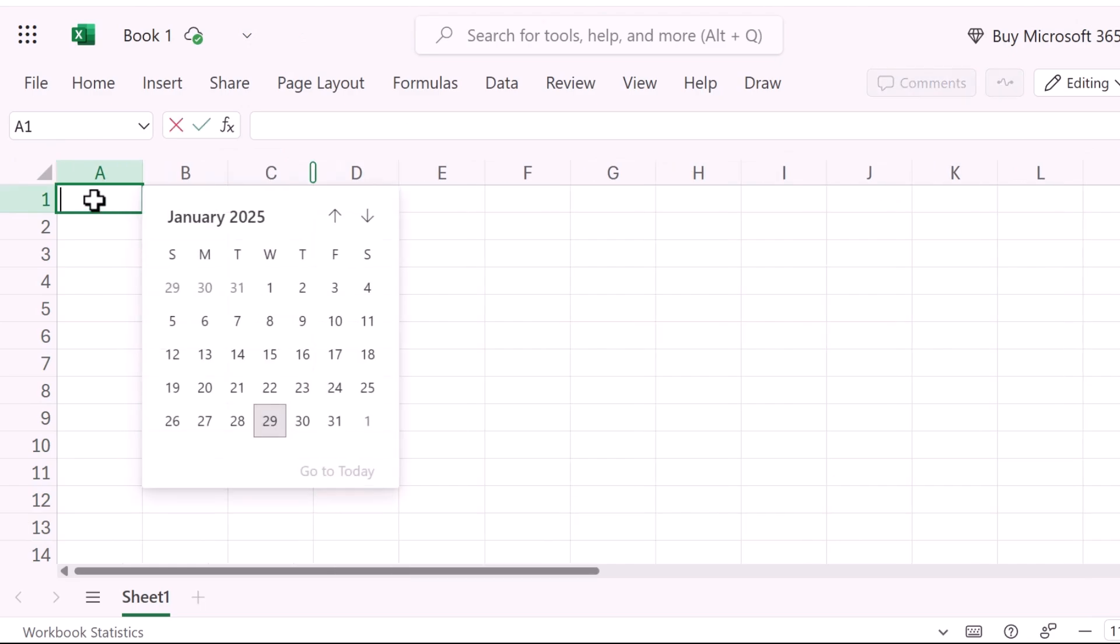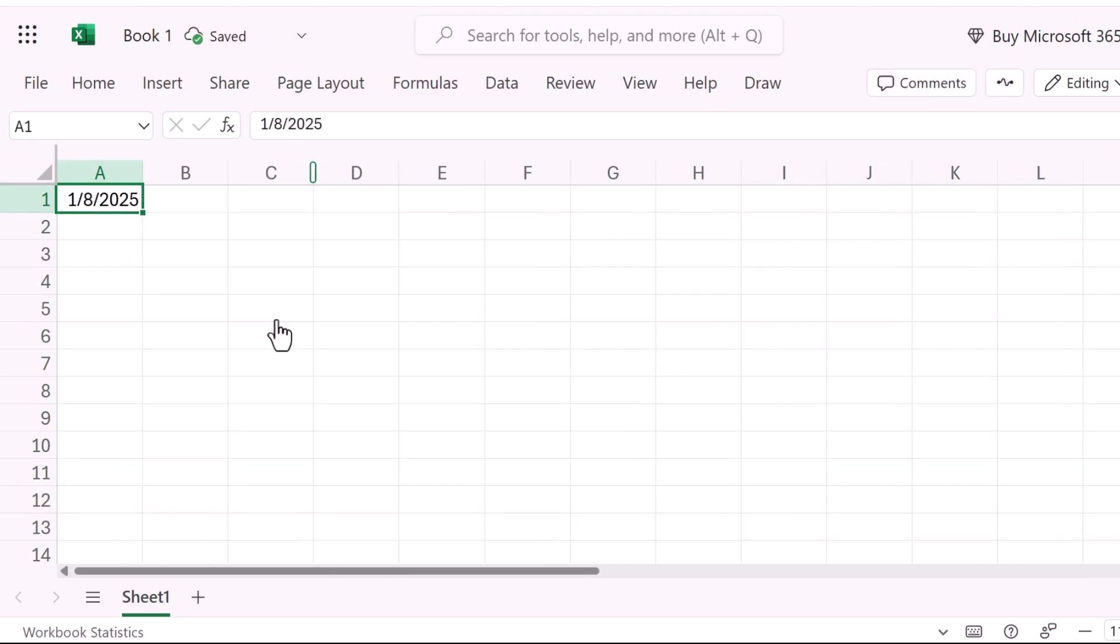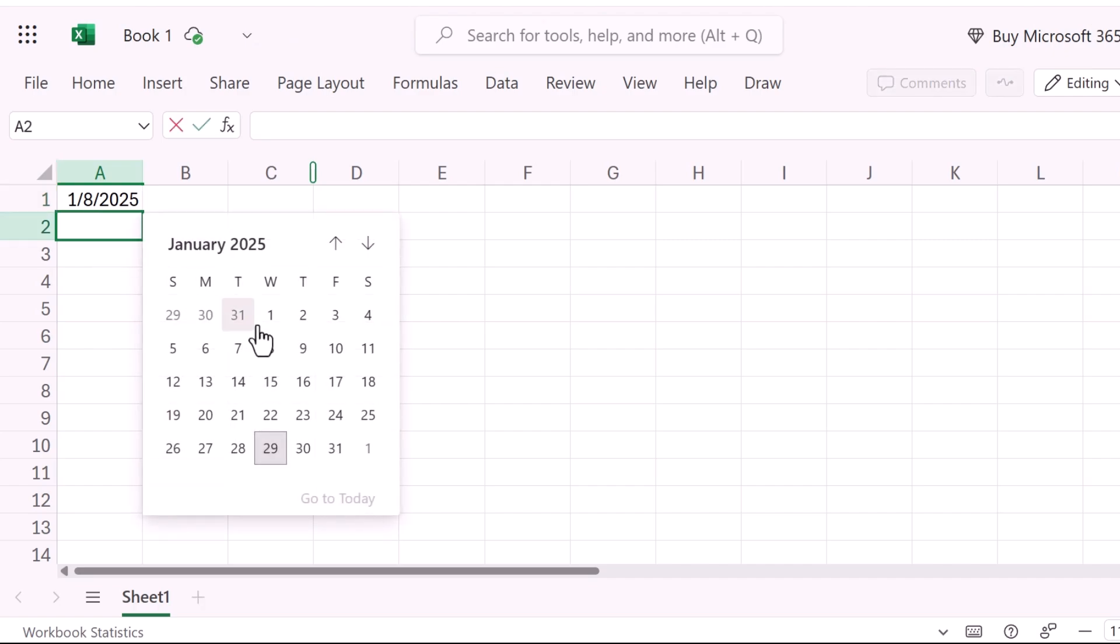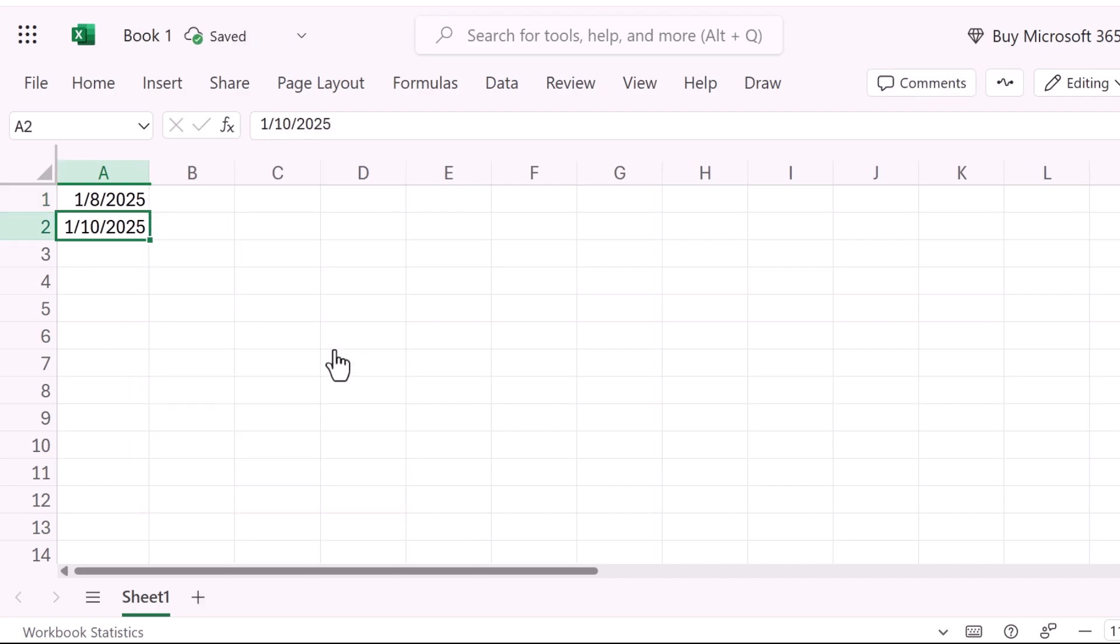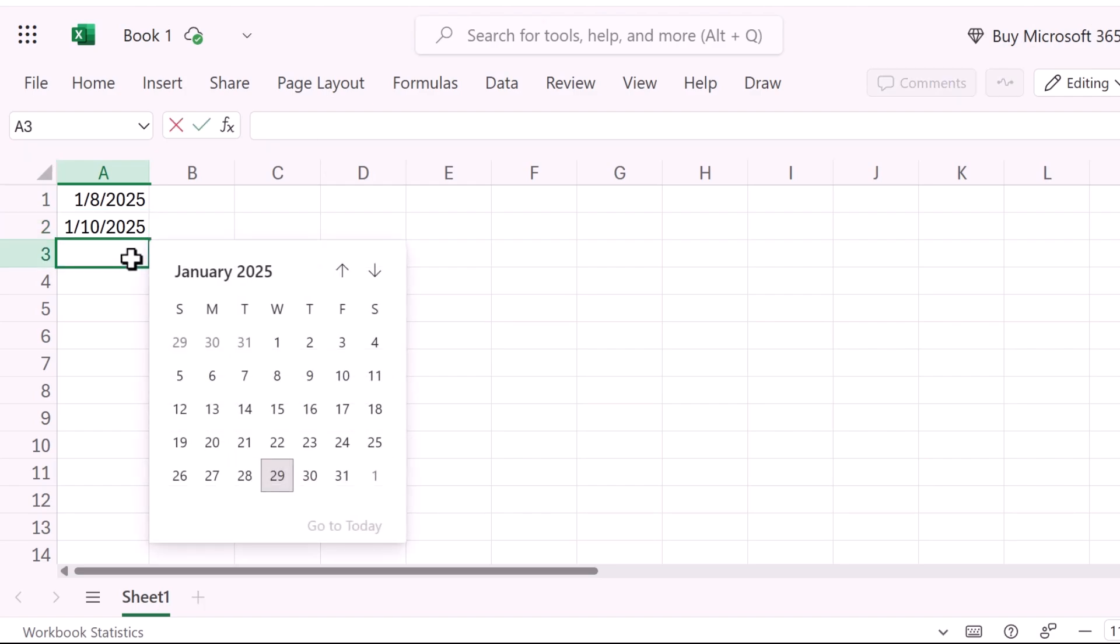In this video I will show you how to insert a calendar date picker in Excel. To add a calendar date picker in Excel we can use either the built-in Microsoft Date Picker Control in the Excel web version or third-party add-ins in the Microsoft Excel application.